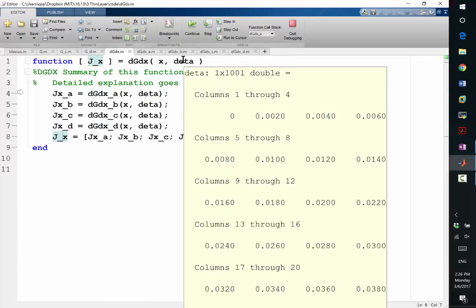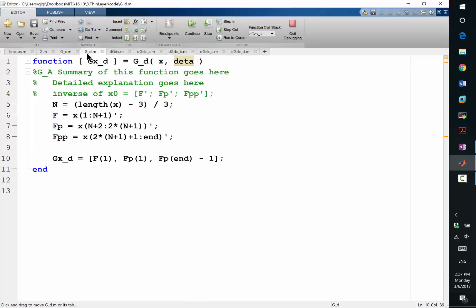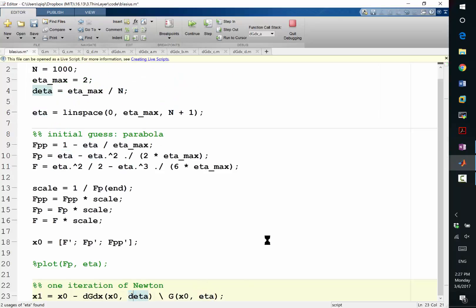D eta shouldn't be. Oh, instead of eta, it passed in, instead of D eta, it passed in eta. Sorry.